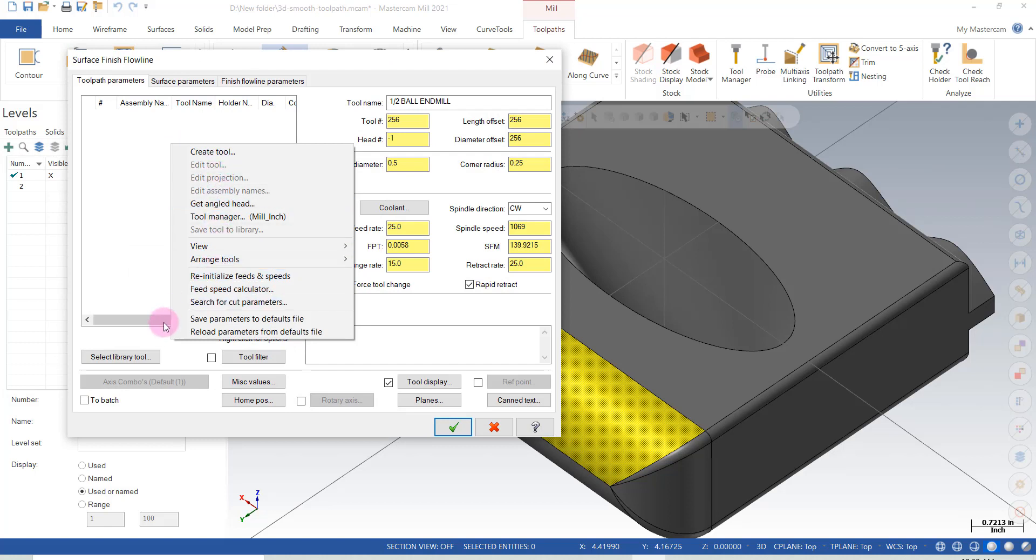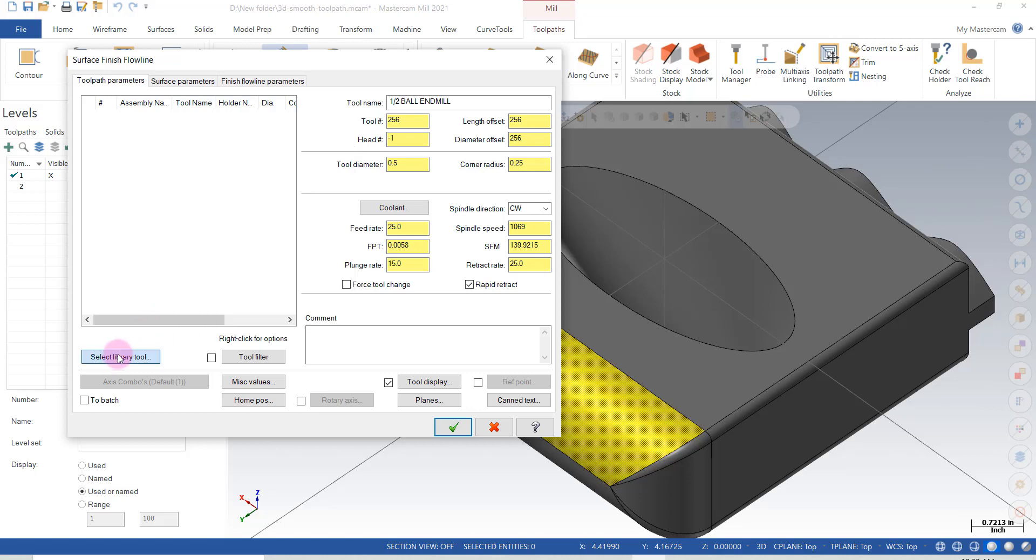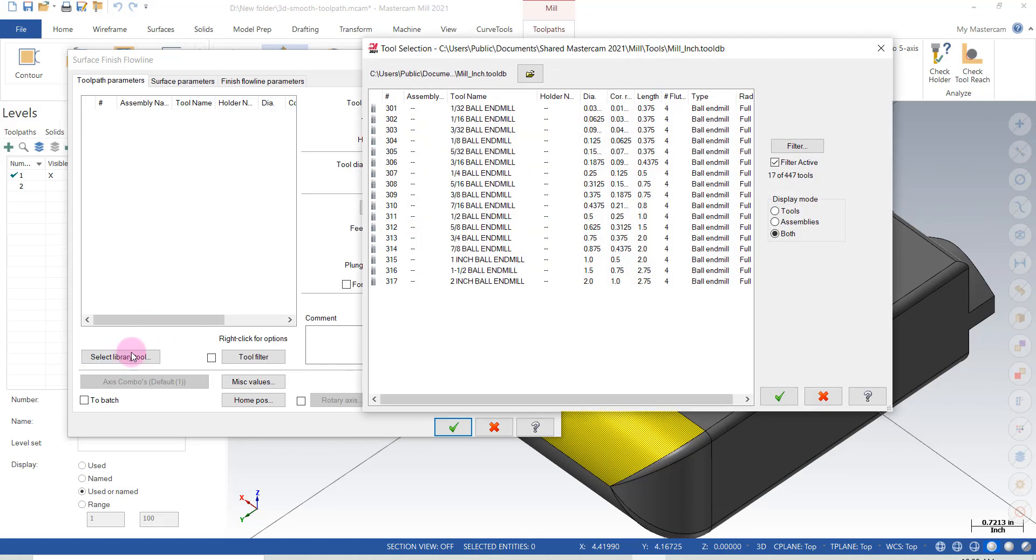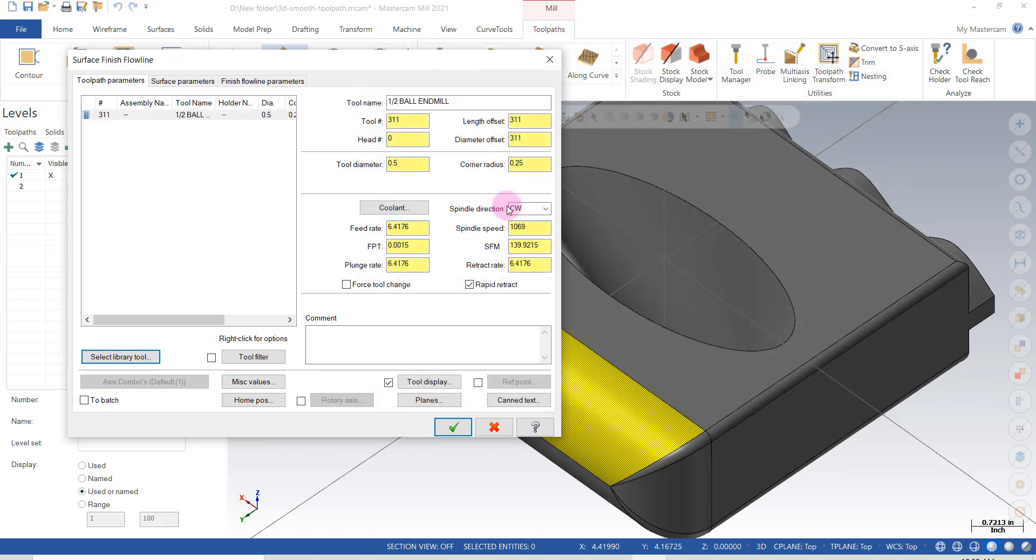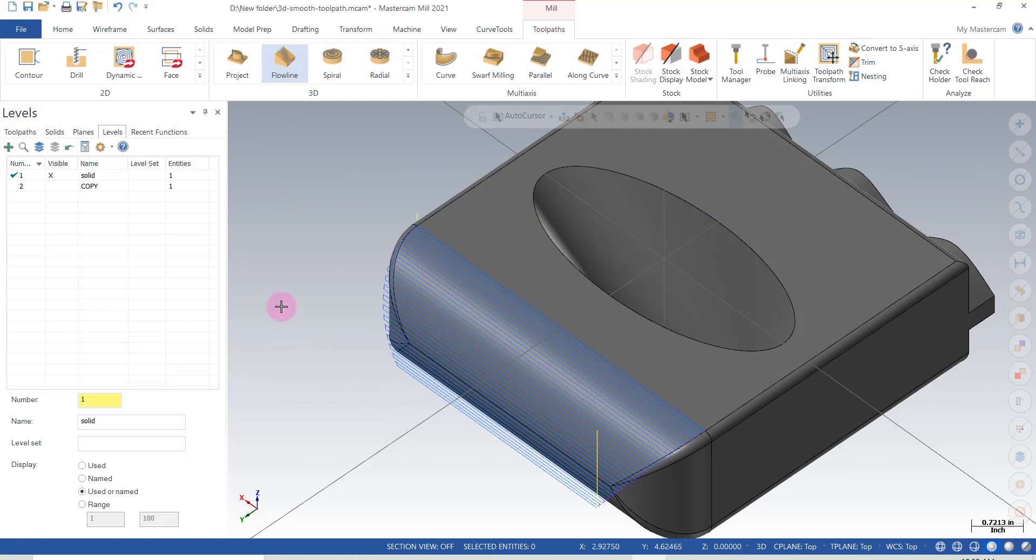I'm going to get a tool from the library. In this case here, I'm going to select a tool. And we'll go a half inch ball mill. I'm not going to worry about the other details at the moment.